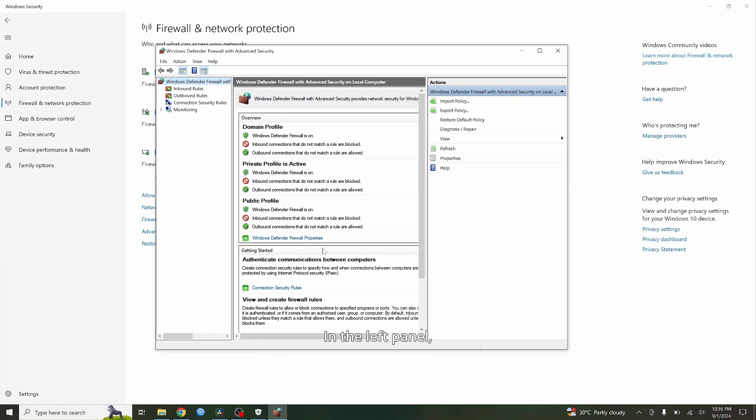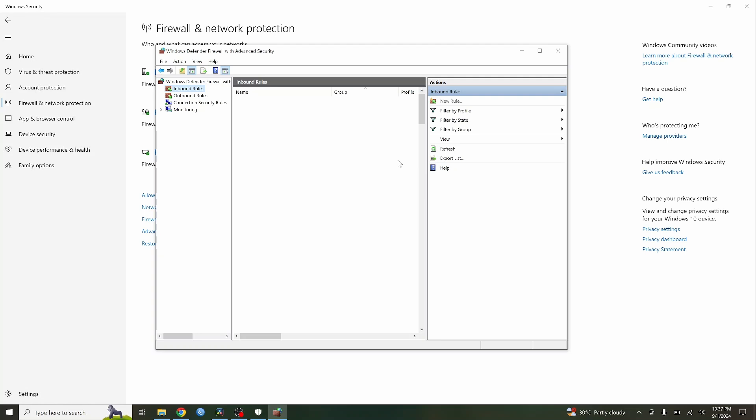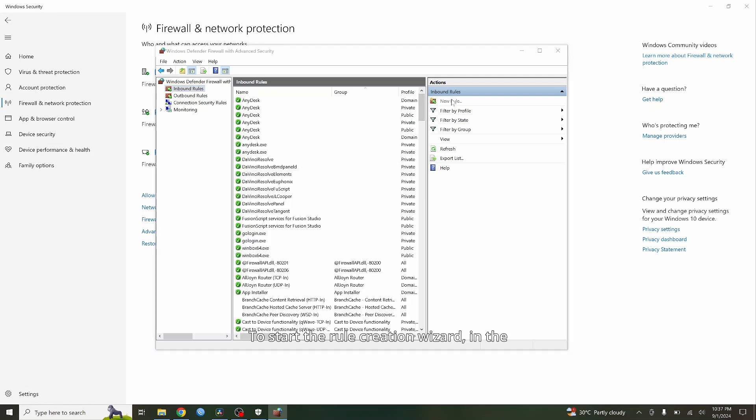In the left panel, click on Inbound Rules. Then in the right panel, click on New Rule to start the rule creation wizard.